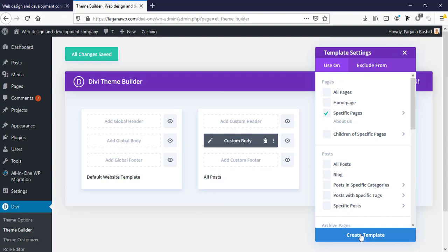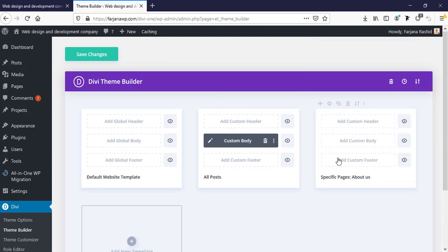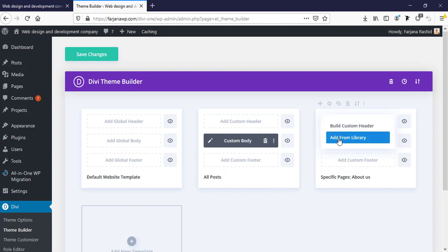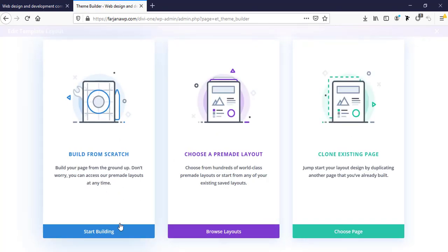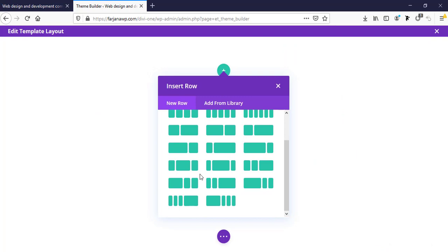Now I'm going to create a template and add a custom header. There are two options: build custom header or add from libraries — we can import any pre-made layout from the library or start from scratch. For the first demo I will show how to design a layout from scratch, so I'm selecting build custom header and build from scratch, then selecting a three column row.